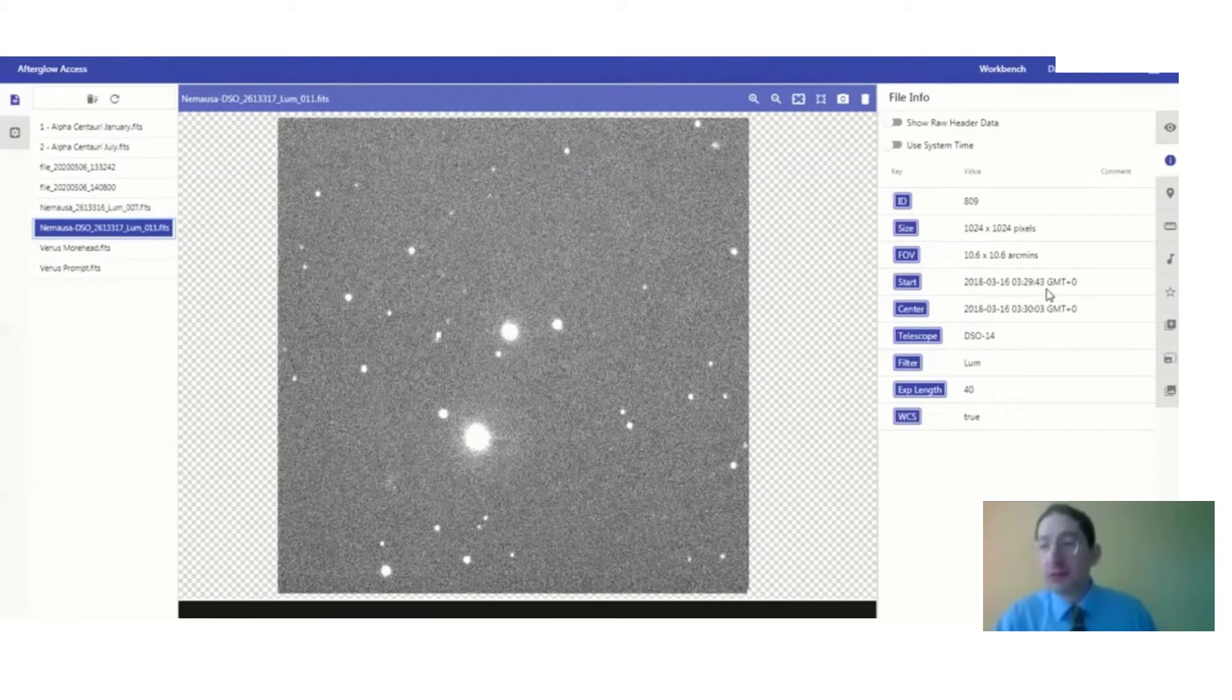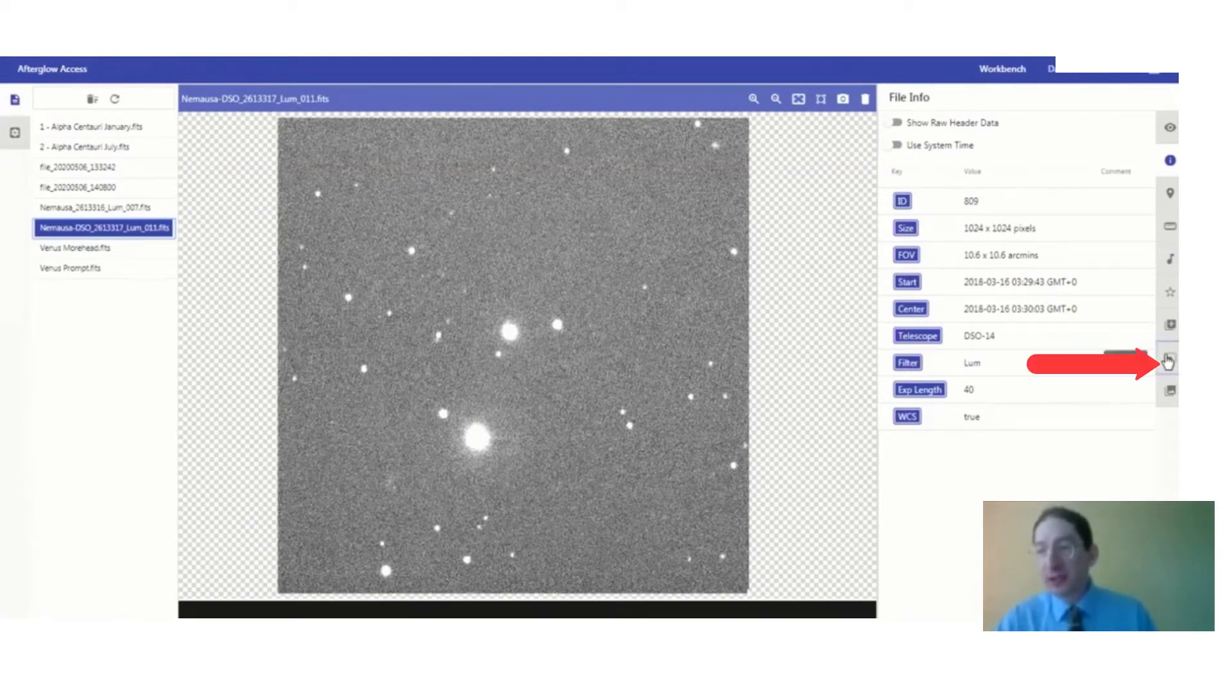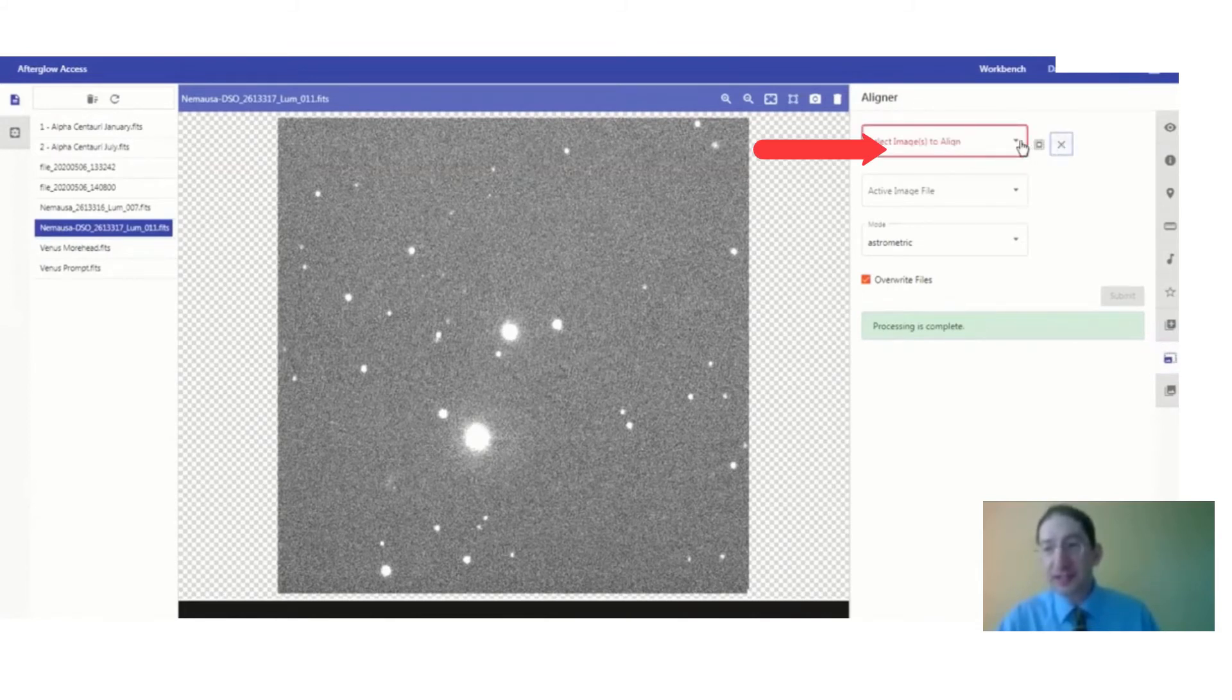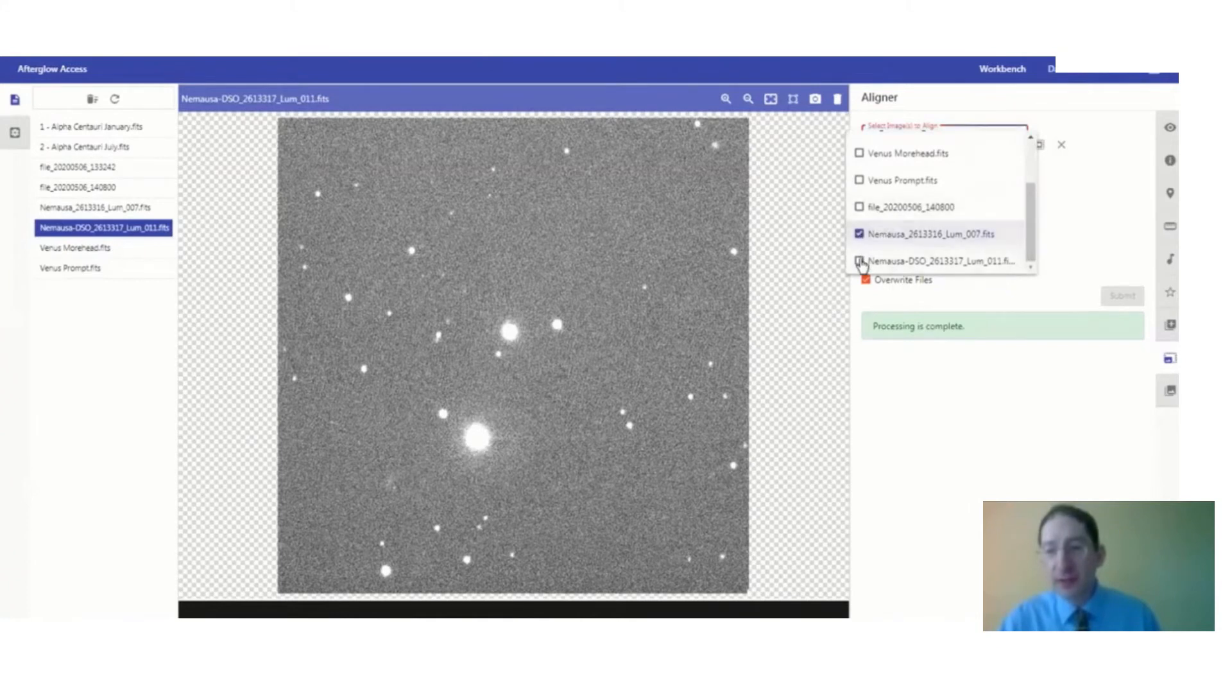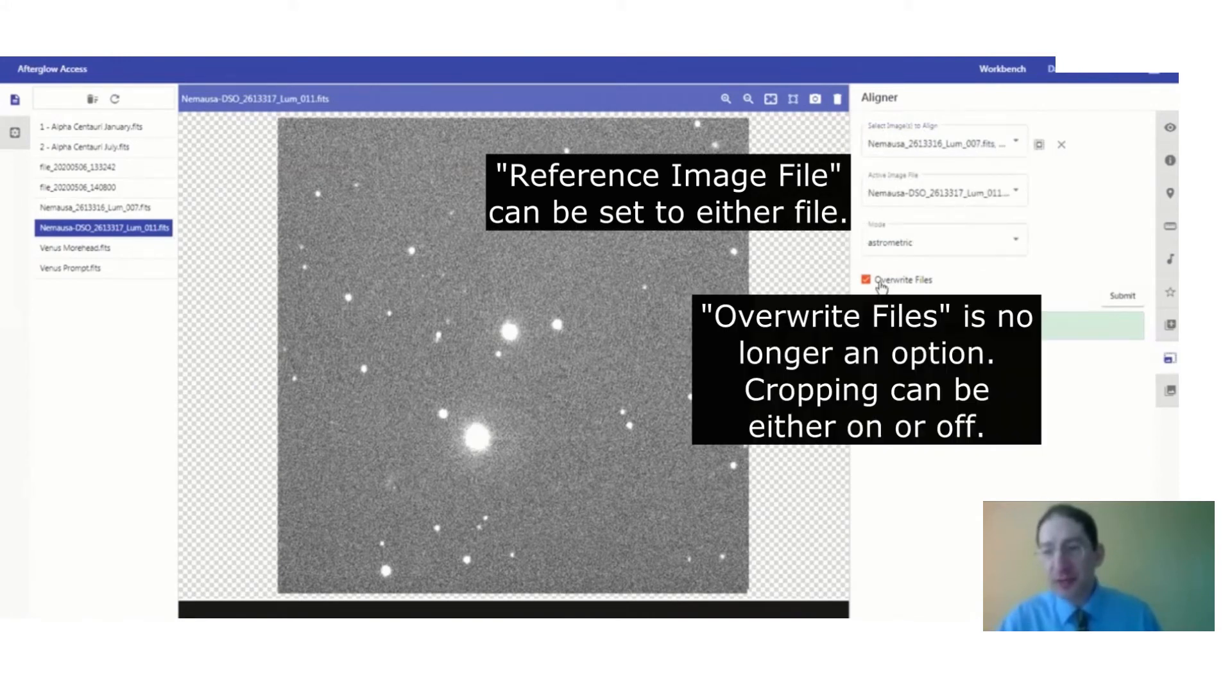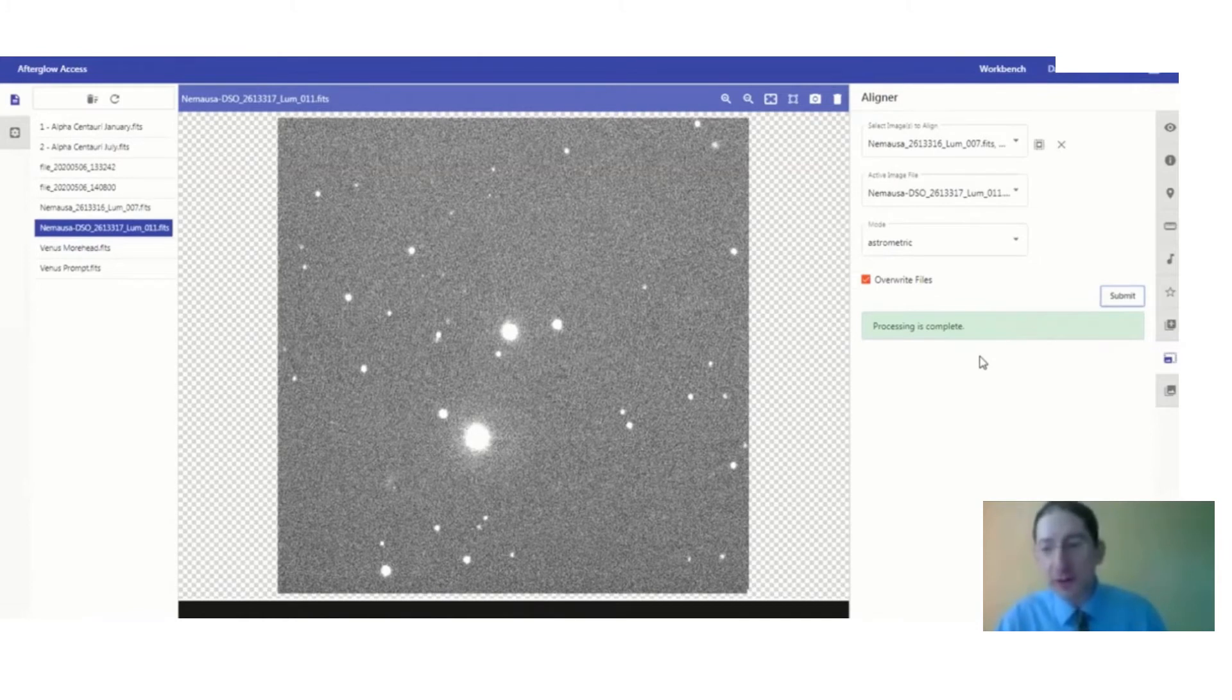So next we're going to need to align these two images to each other and stack them. So let's go down to the Show Aligning tab. If you have any files already selected, you'll want to hit the X to clear that out, and then go down to the files you want, one from each telescope. Get them in there. This should be set to astrometric. We're going to press submit. It's processing the job, so now they have been aligned to their background stars.